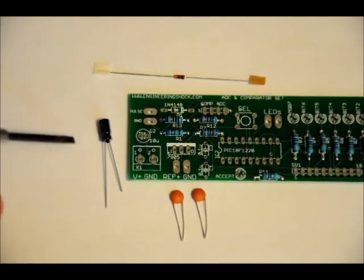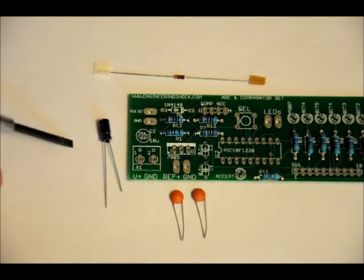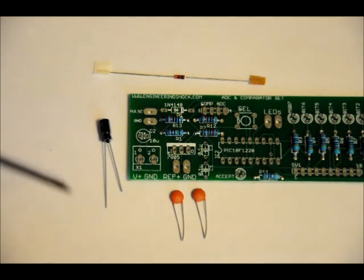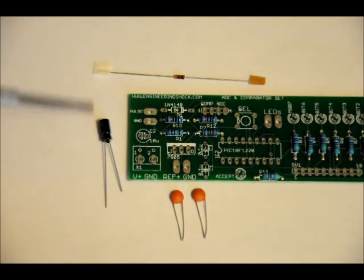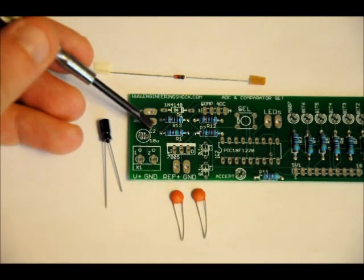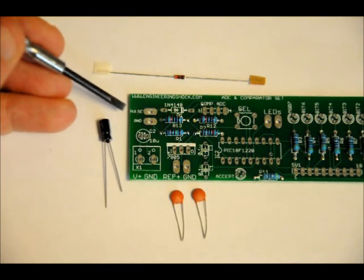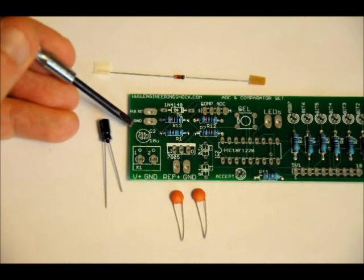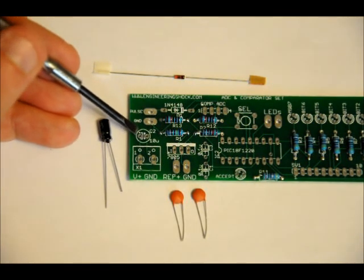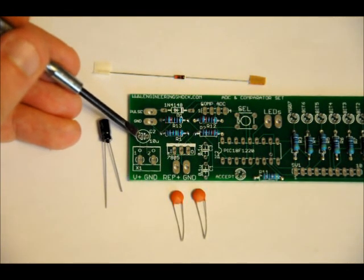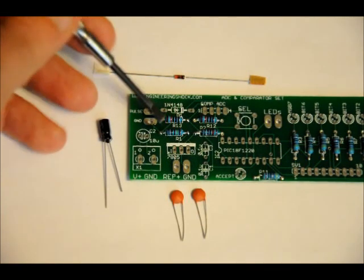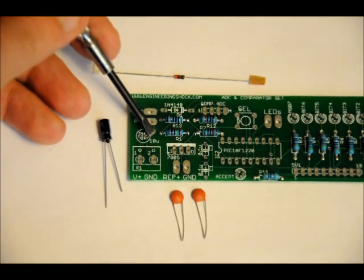Now, for the 10 microfarad electrolytic, that's a different story. There's a long pin and a short pin, and this goes into the C2 slot. On the left side here, you'll see a little plus sign. That's where you want your positive lead to go. So place your longer lead in the left, and your shorter lead in the right.